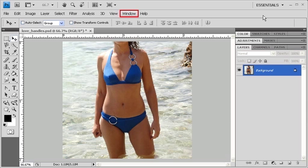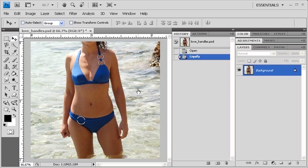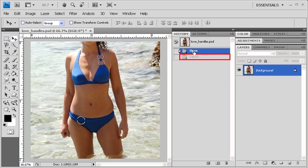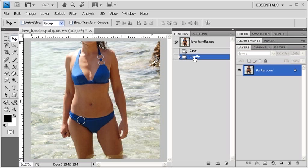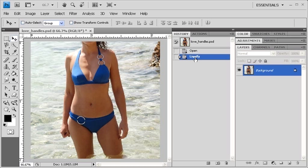To see the before and after, let's open the History panel by going to the Windows menu and selecting History. Now in the History panel, click on the Open state to see what the image looked like before you applied the liquify filter to it. Then to go back to apply the changes, click on the liquify state.